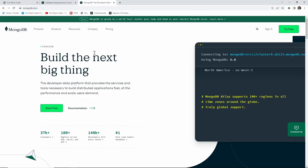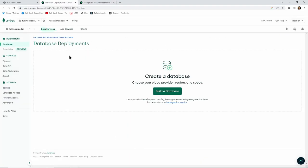I'm currently on mongodb.com and the first thing we need to do is create an account in MongoDB. You can do so by clicking on the 'Try Free' button. In my case I already have an account so I can directly sign in. Once you are signed into MongoDB Atlas you will be presented with a screen similar to this — in my case I already have an organization created.